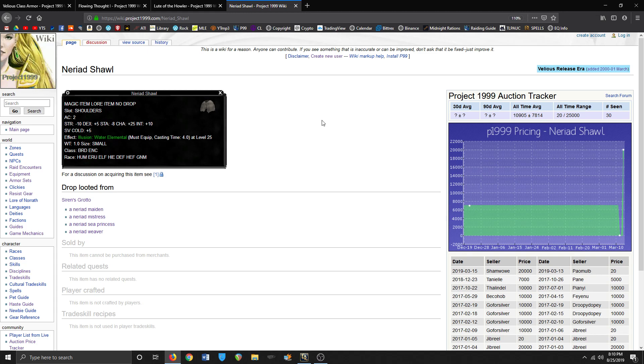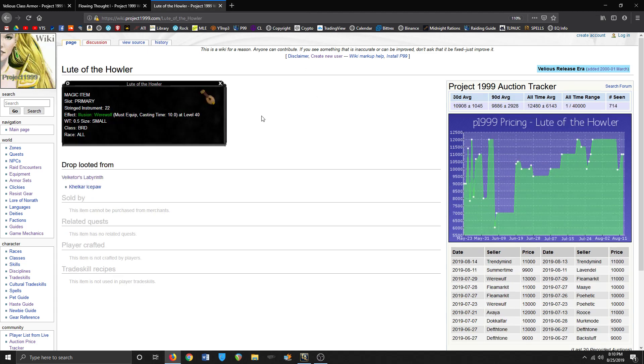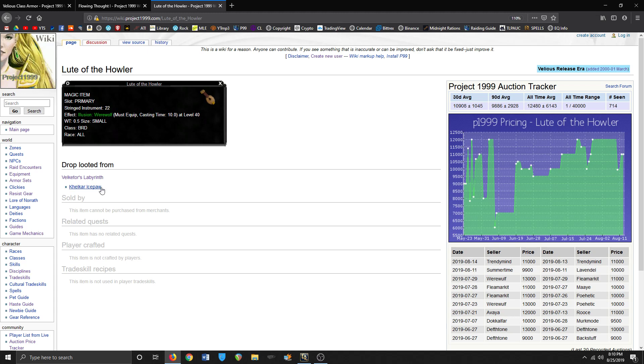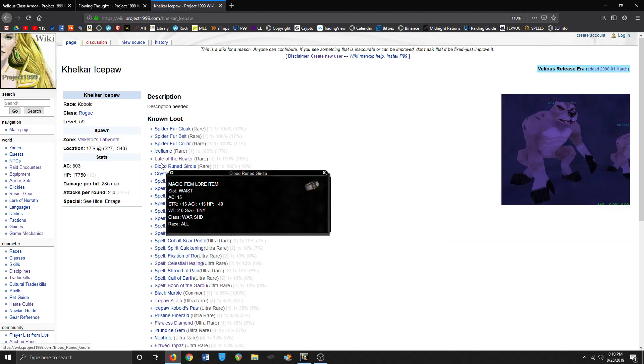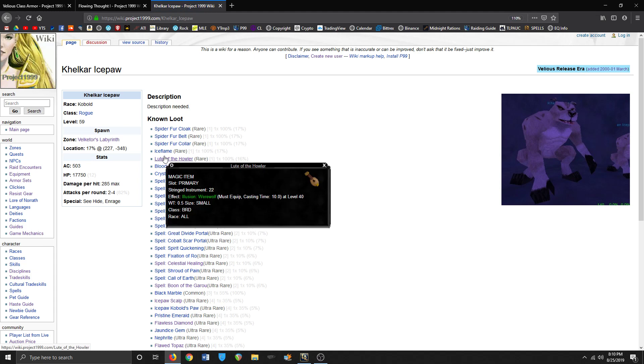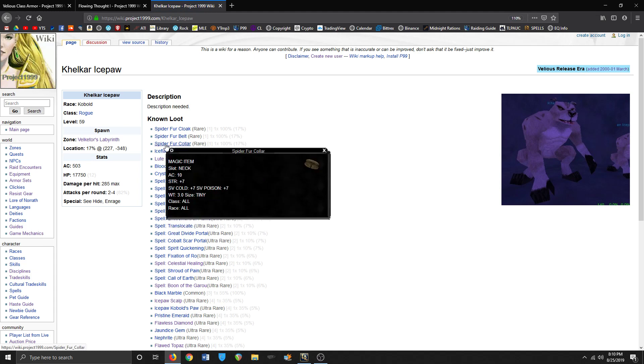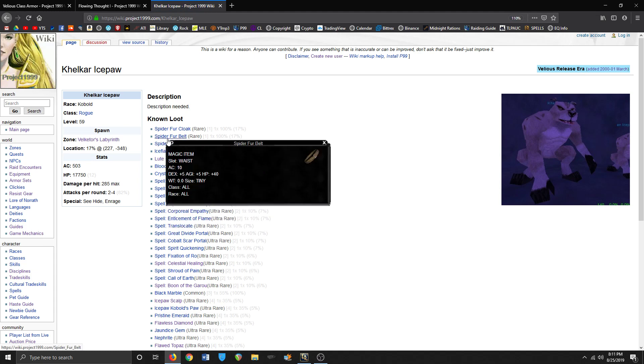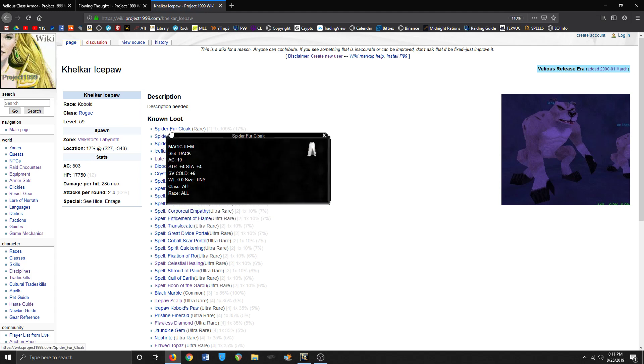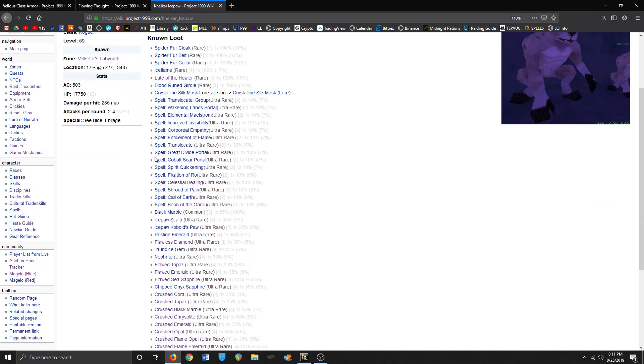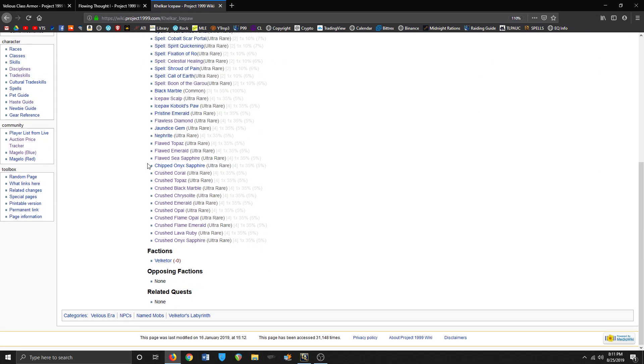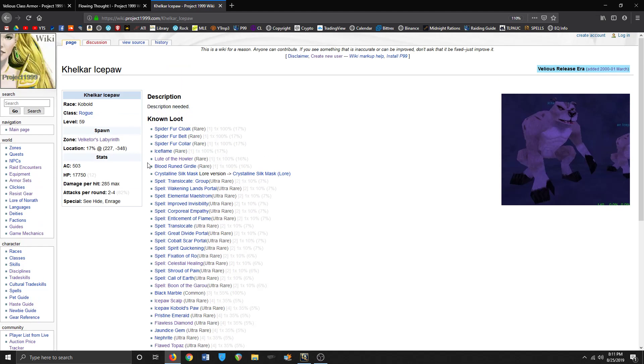Lute of the Howler, off in Velketor's. So Niri's Shawl from Siren's Grotto and Lute of the Howler from Velketor's. And this - hmm, not bad here. Lighter for a cloak. Yeah.